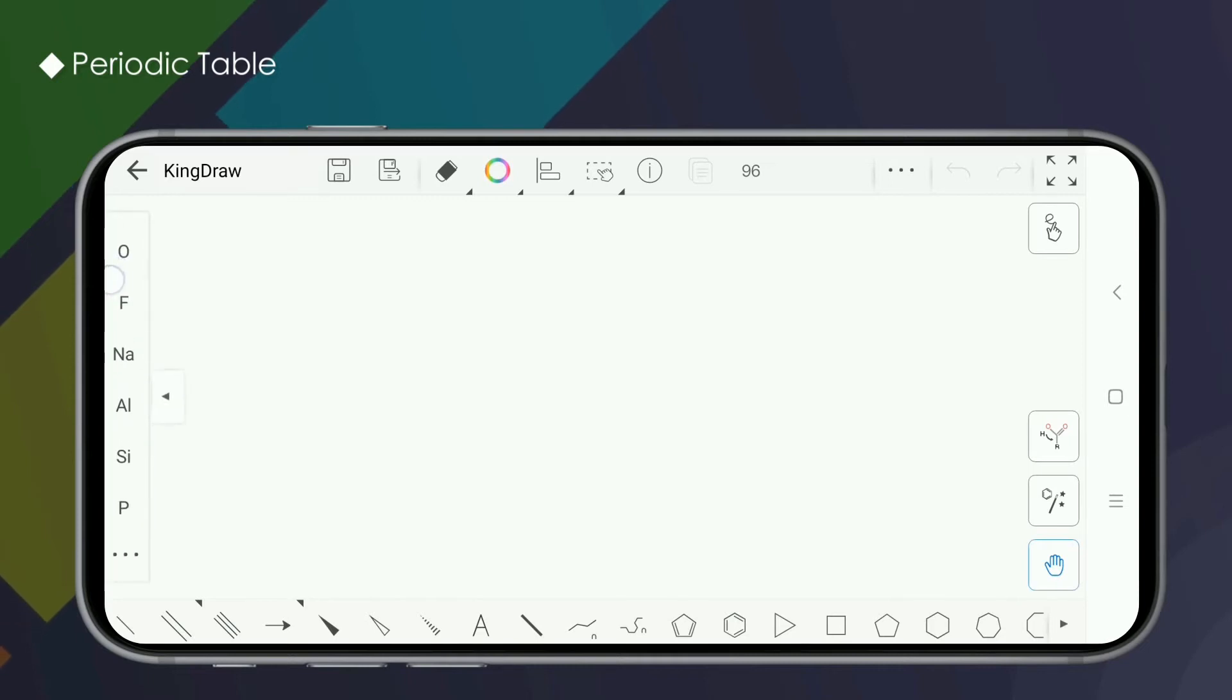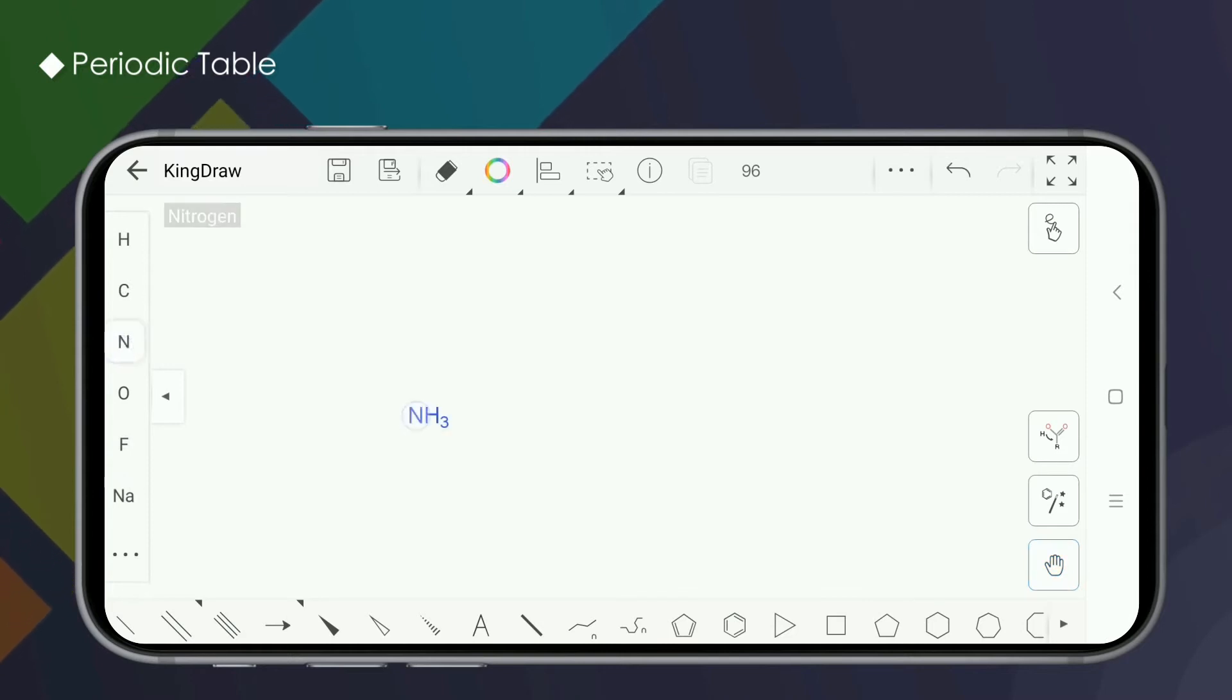Common elements are displayed in the element selection area. Just click to use.